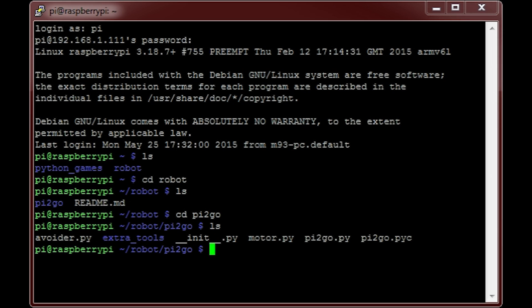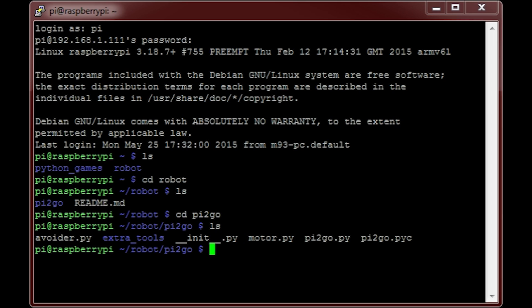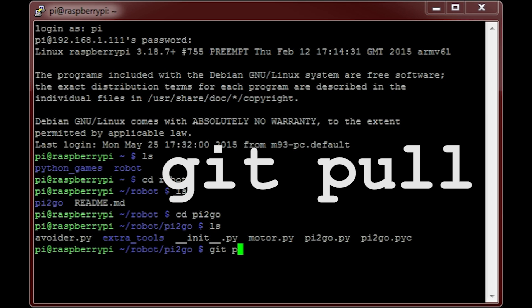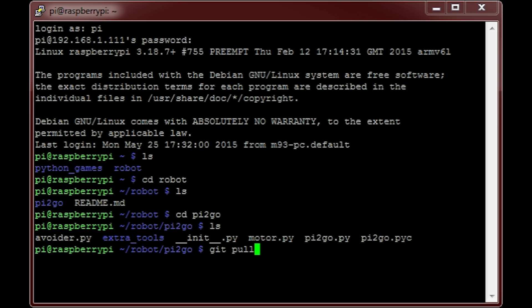Before we can proceed any further, we will all need to update this directory. By updating it, you'll be able to grab the new program from the internet. Some of you may have noticed that I already have this new program. It is called avoider.py. In order for your robot software to look like my one, you'll need to type the following command: git pull and then hit enter. This simply pulls the latest additions from GitHub, the service I'm using to distribute code. When you do this, you'll see the new program being downloaded.